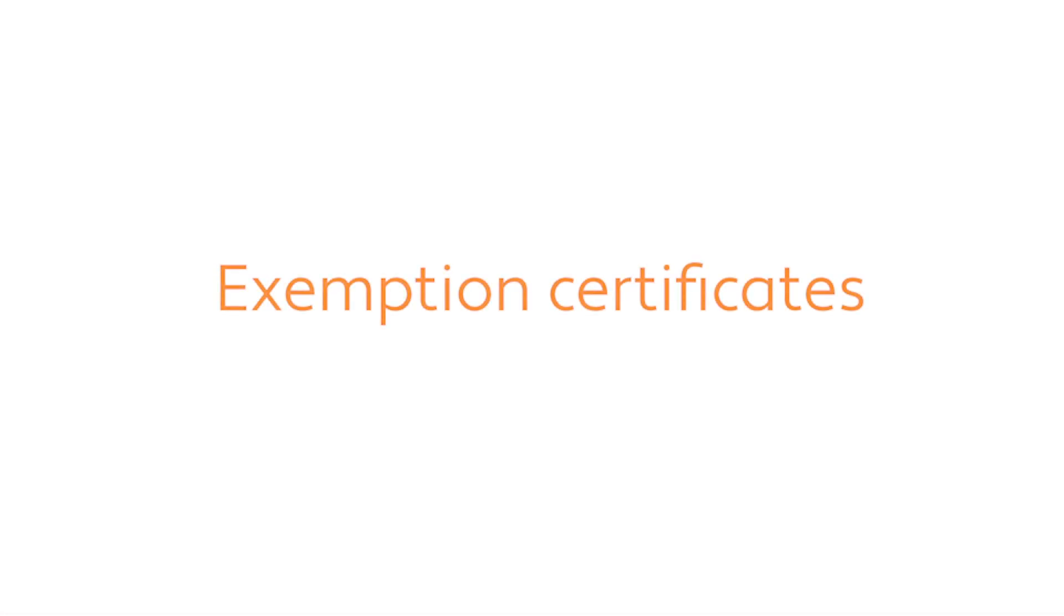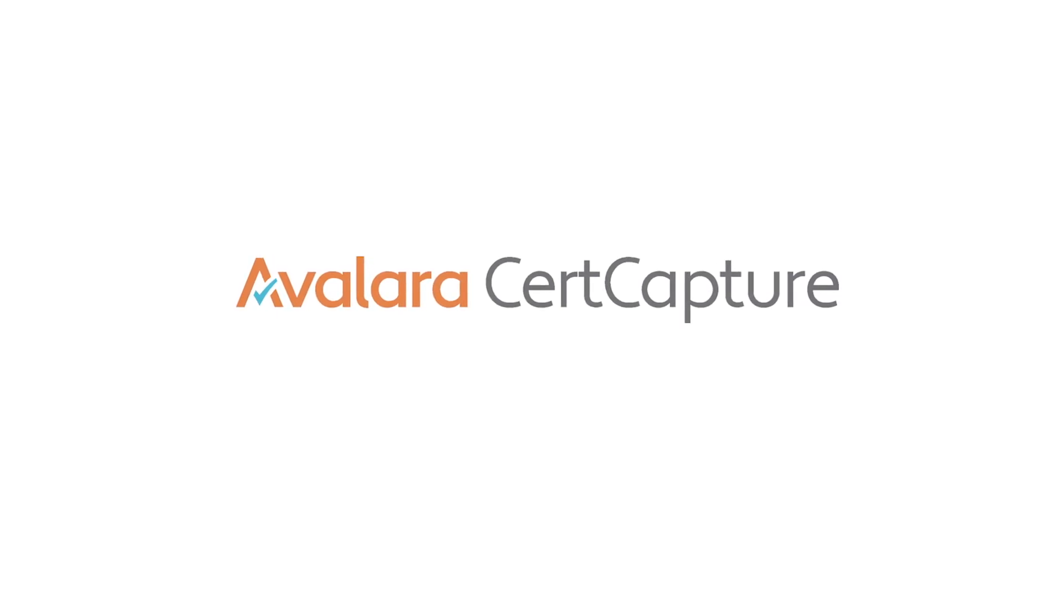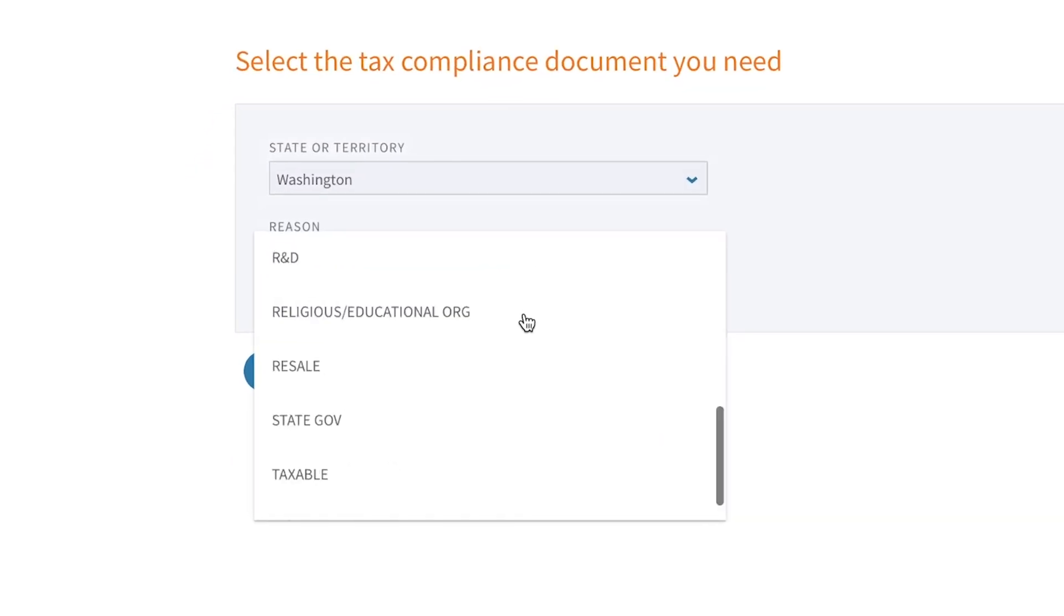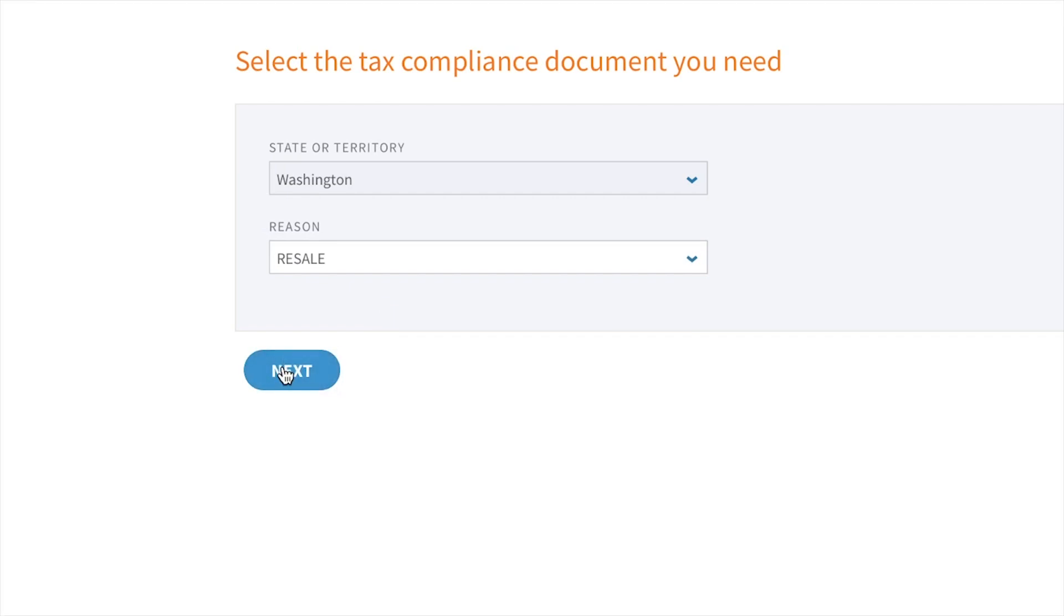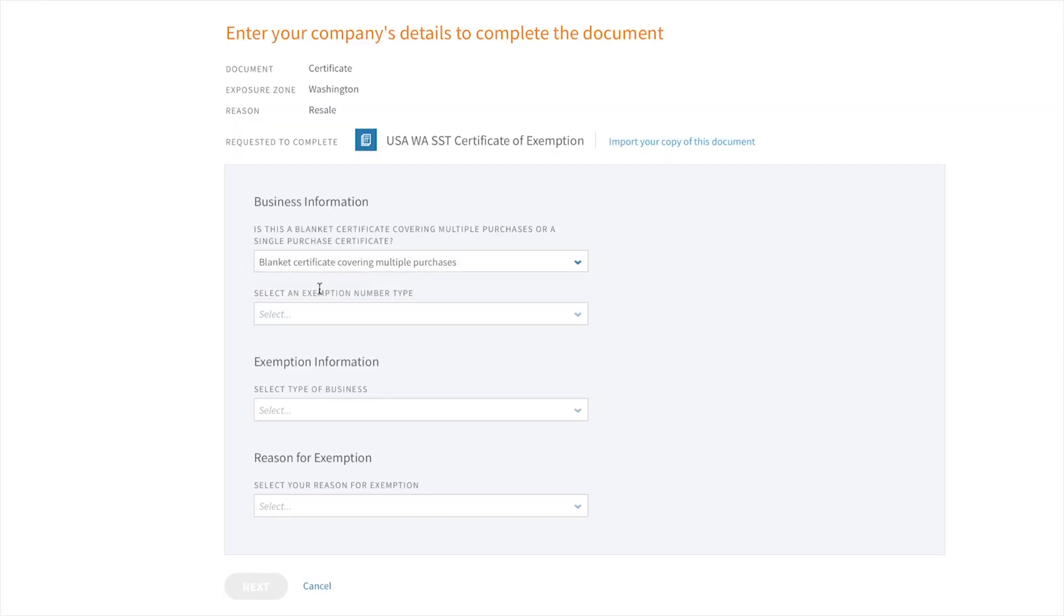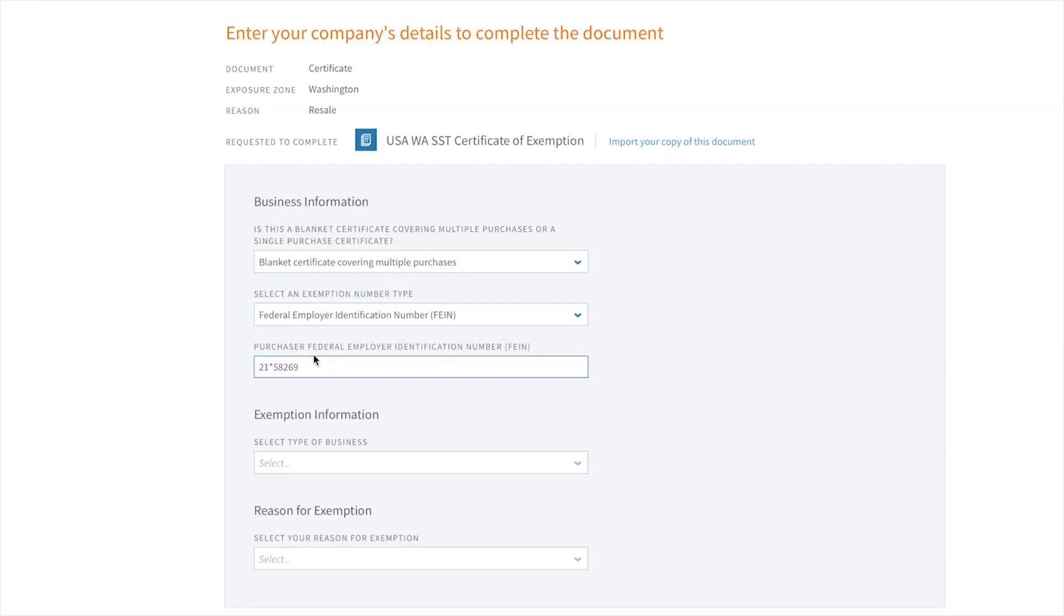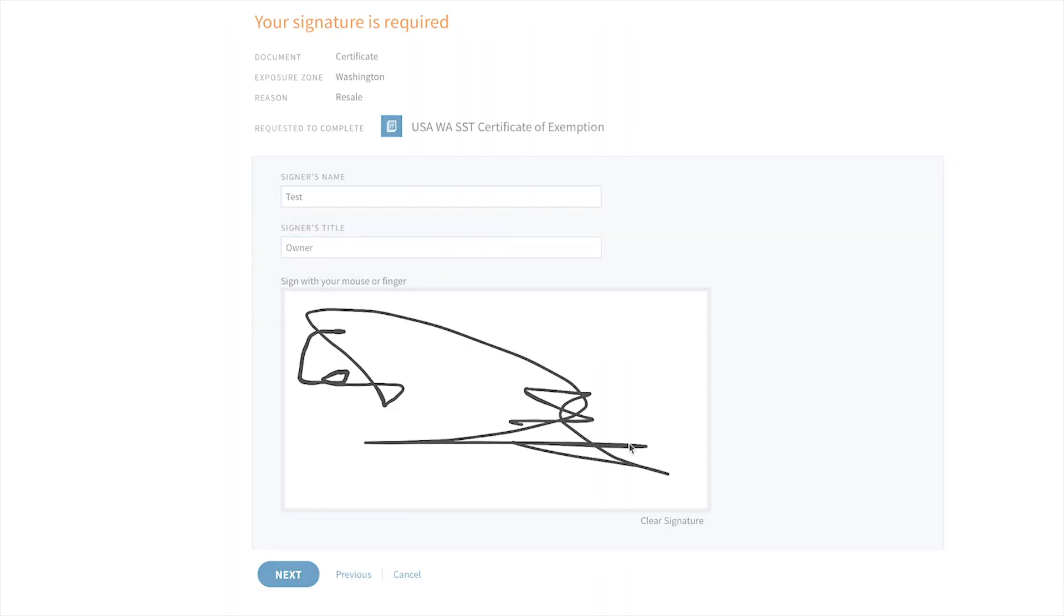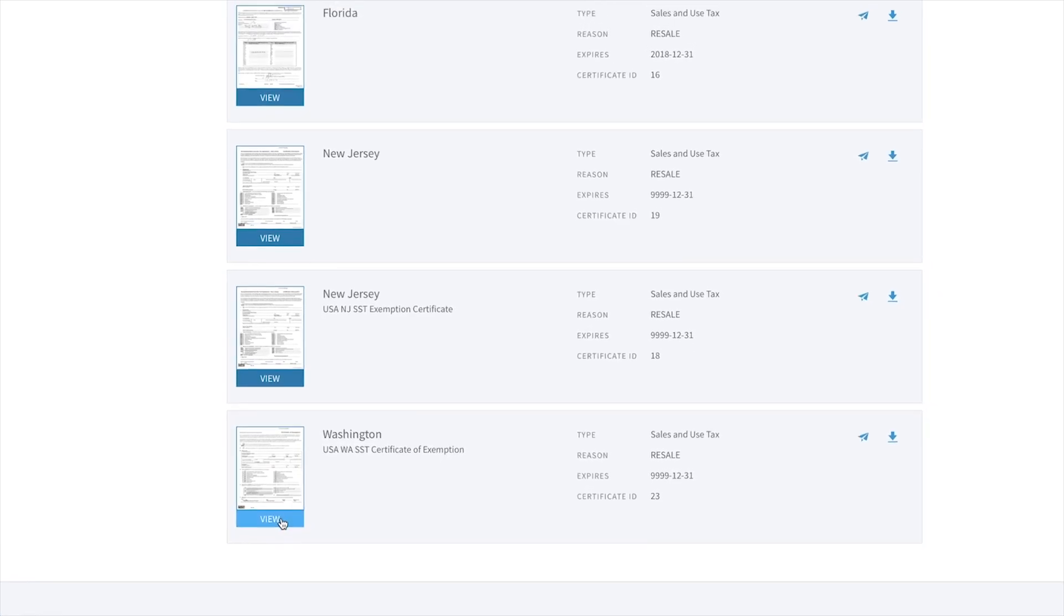Now let's say that my customer claims to be tax exempt. Avalara provides a full exemption management solution called CertCapture, where you can collect, store, and manage your customer's exemption certificates. You can send requests to your customers to fill out their certificates online, as I am showing here.